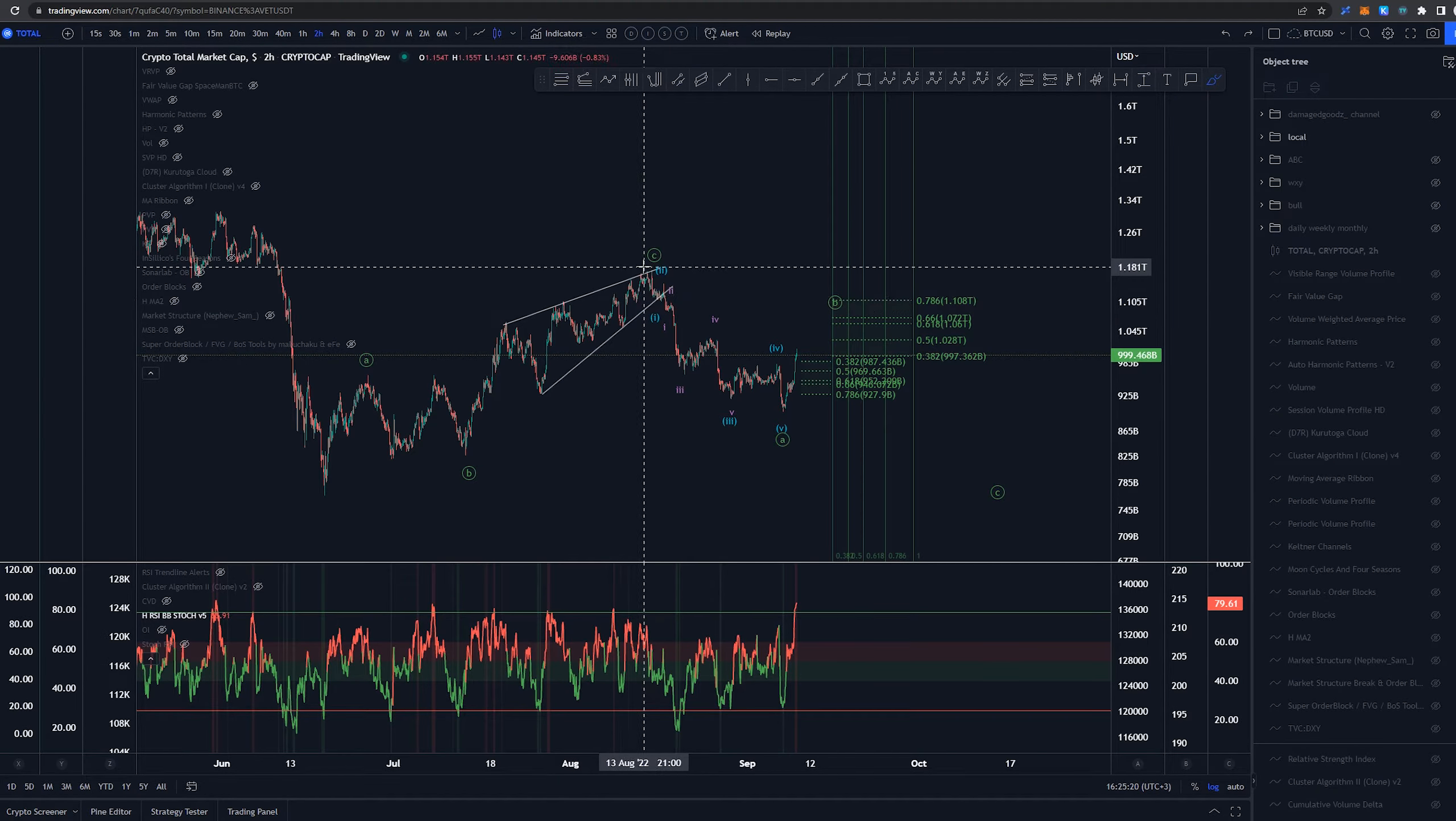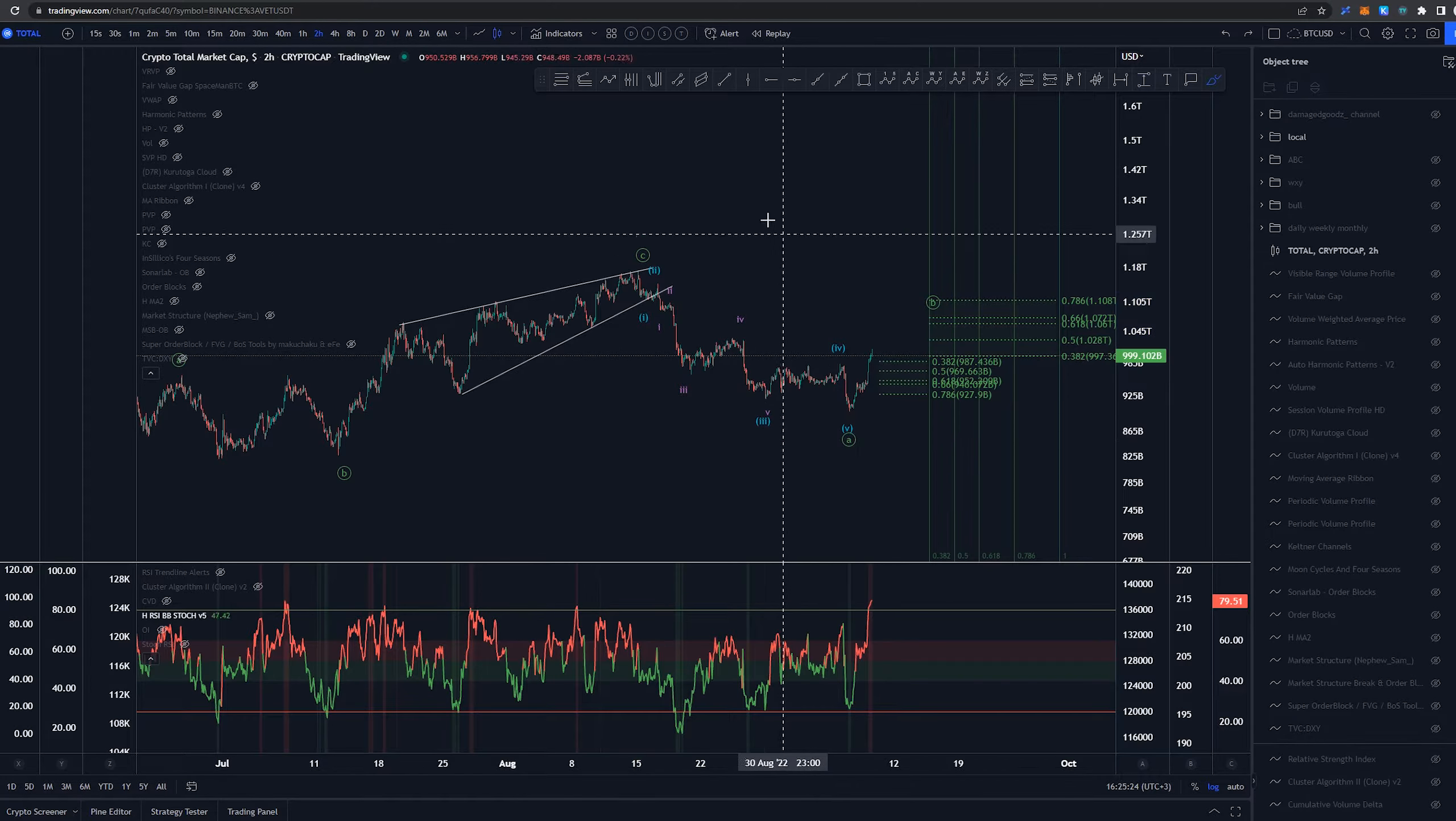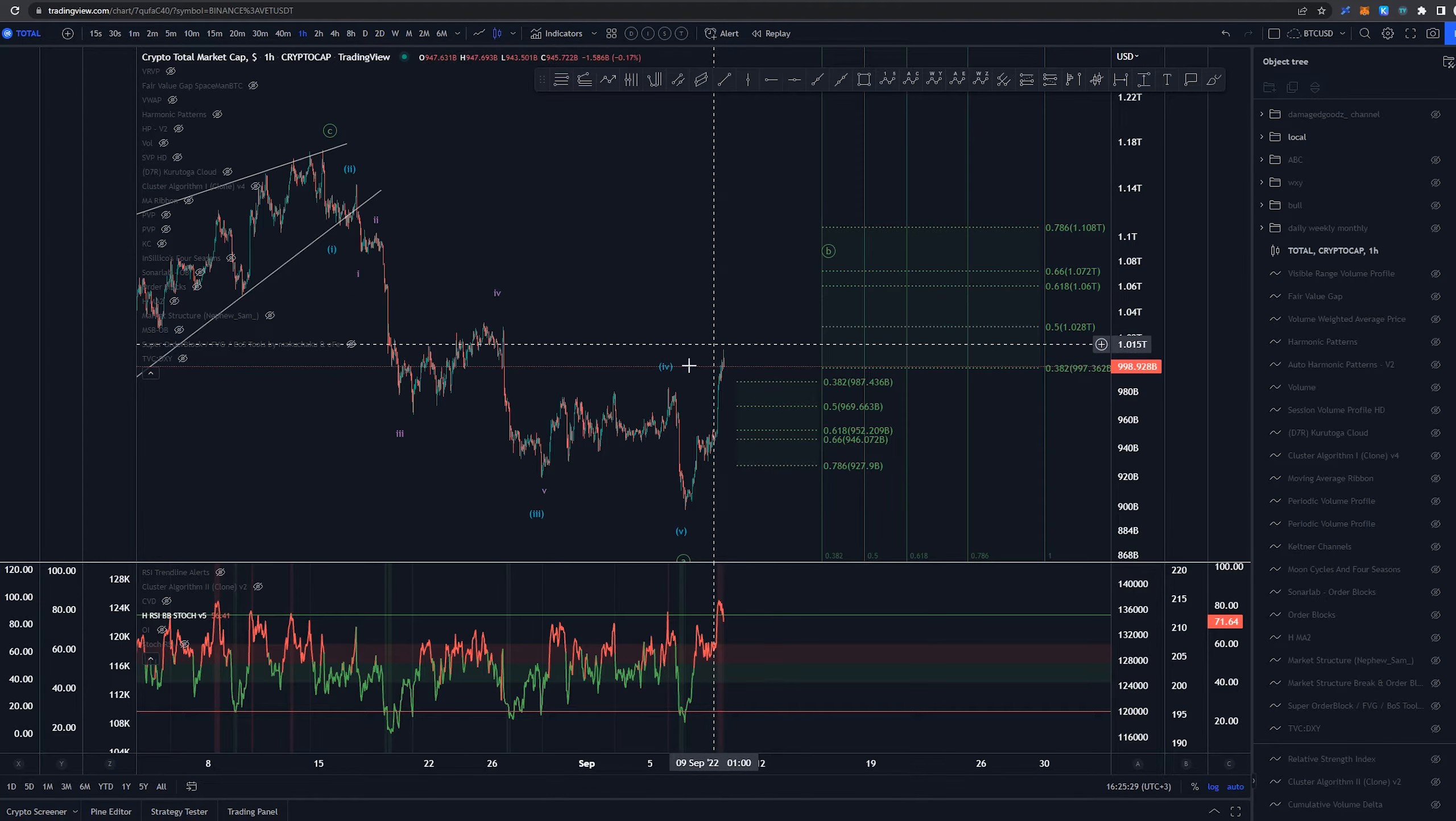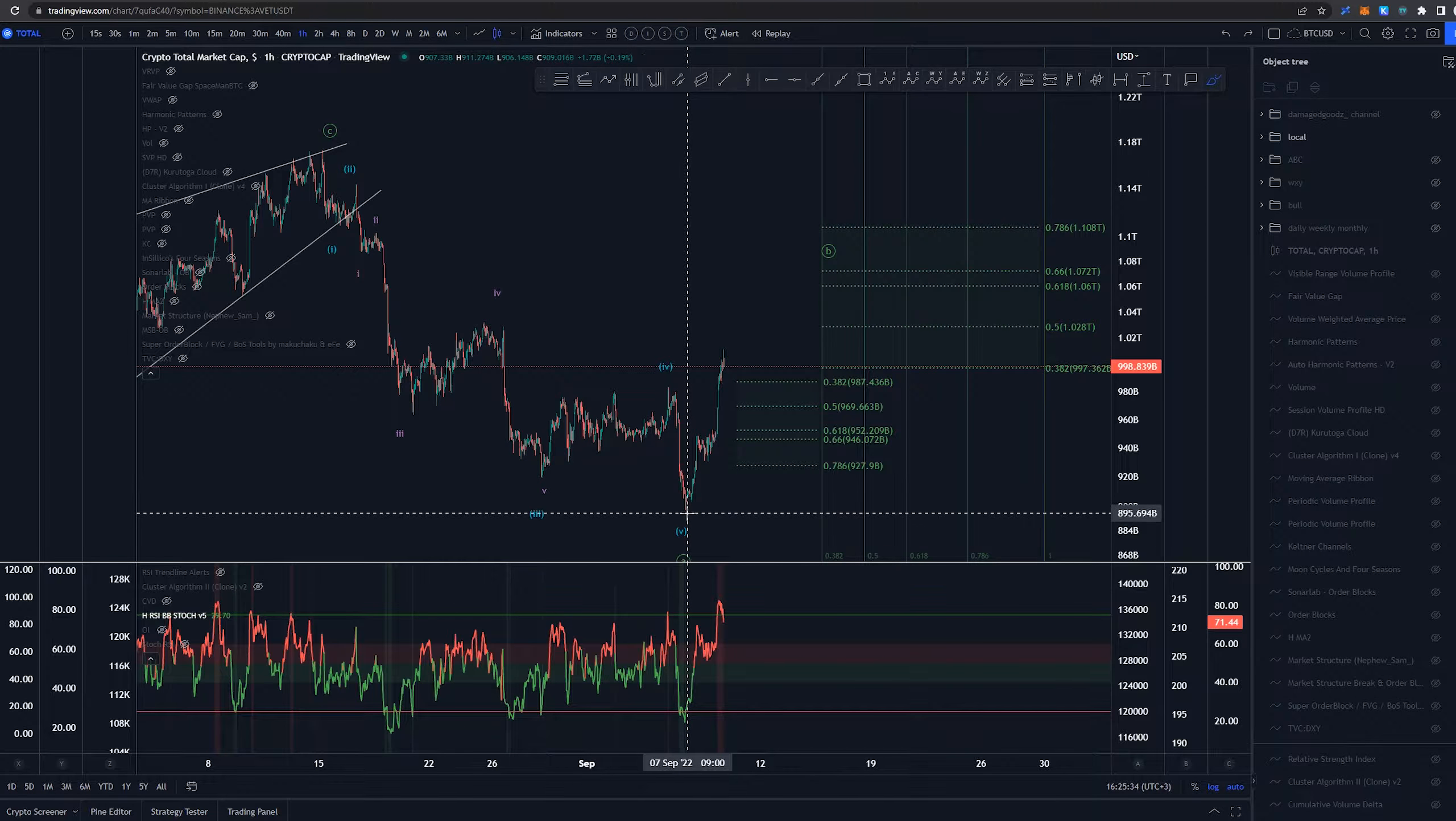Then we would be starting something new down here with the one two three four five just like in bitcoin and very much all the other altcoins as well and ETH and such. And then we would be creating that low 7th of September.